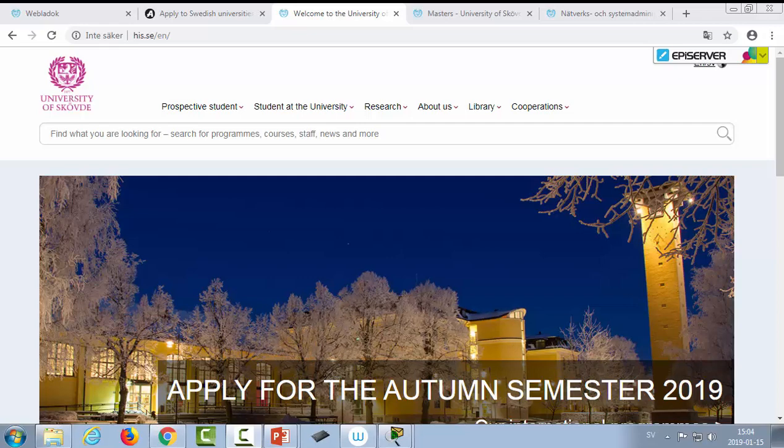Hello and welcome to the last and final lecture in this lecture series on CCNA4 with me Joakim Kjevrestad from the University of Skövde.